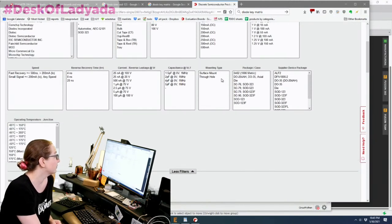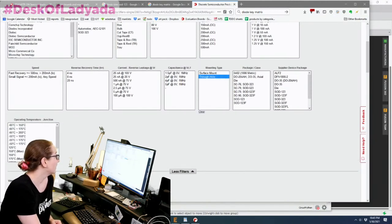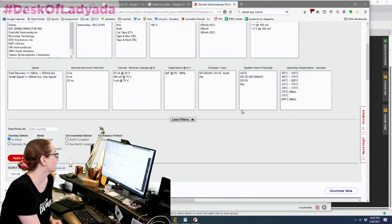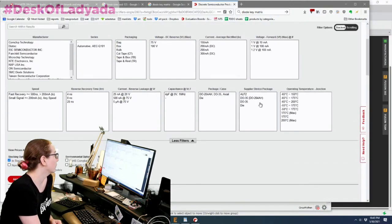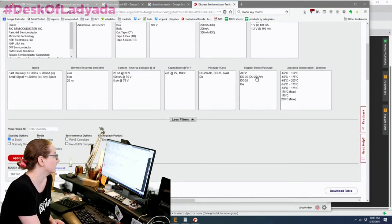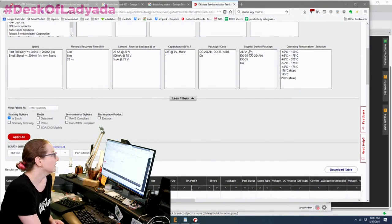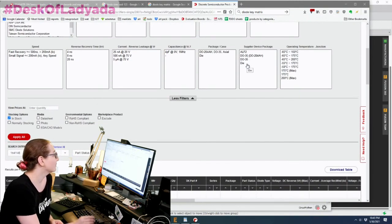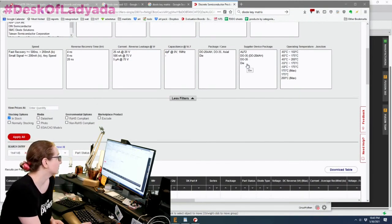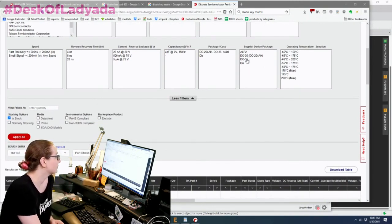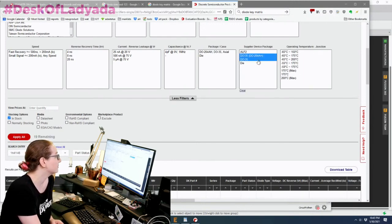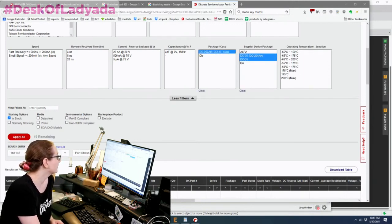So if you're using the glass beaded ones with leads that you solder, those are called DO-35. So you'd pick through hole. And then I think there's really only one or two sizes. Yeah, so there's basically die, which is a small chip, and then DO-35. There's two options for DO-35 axial. So let's pick those.